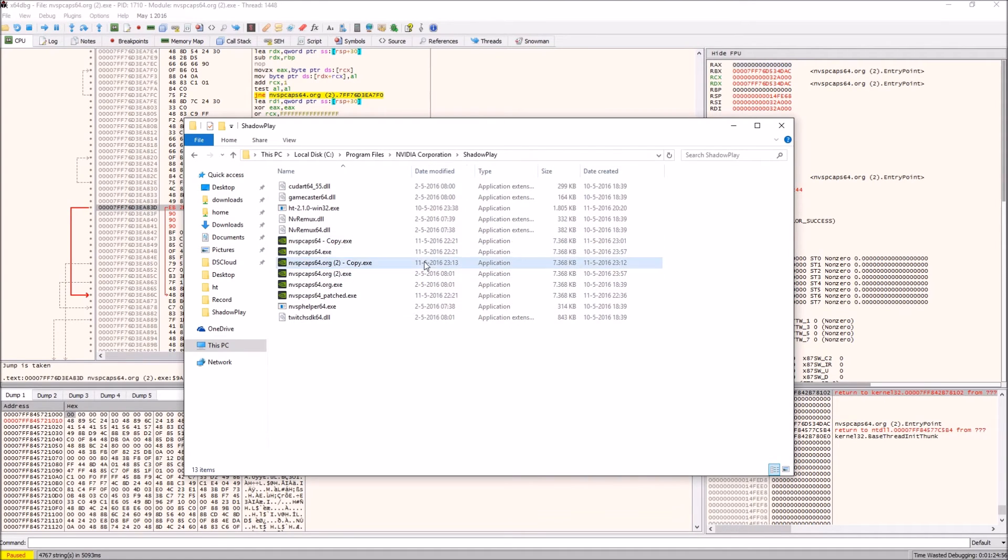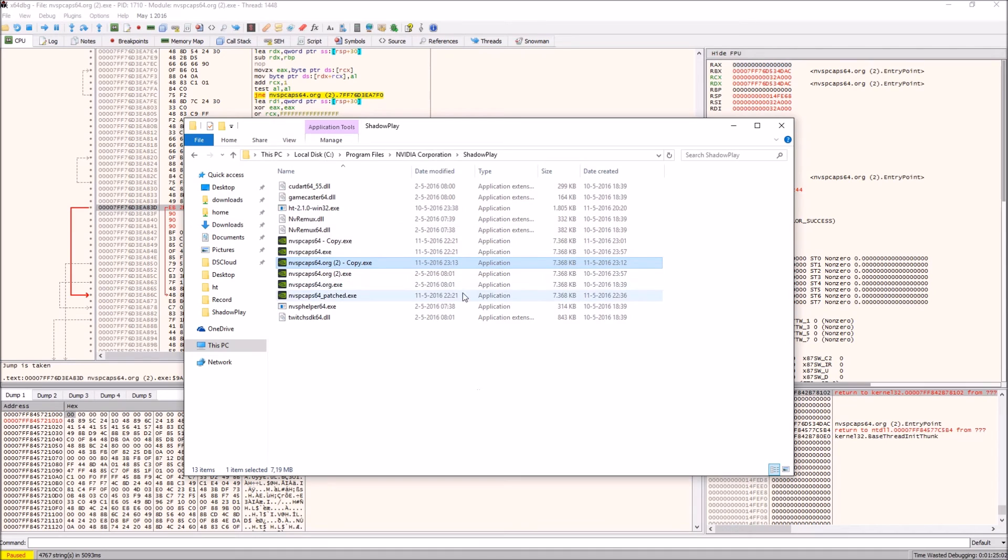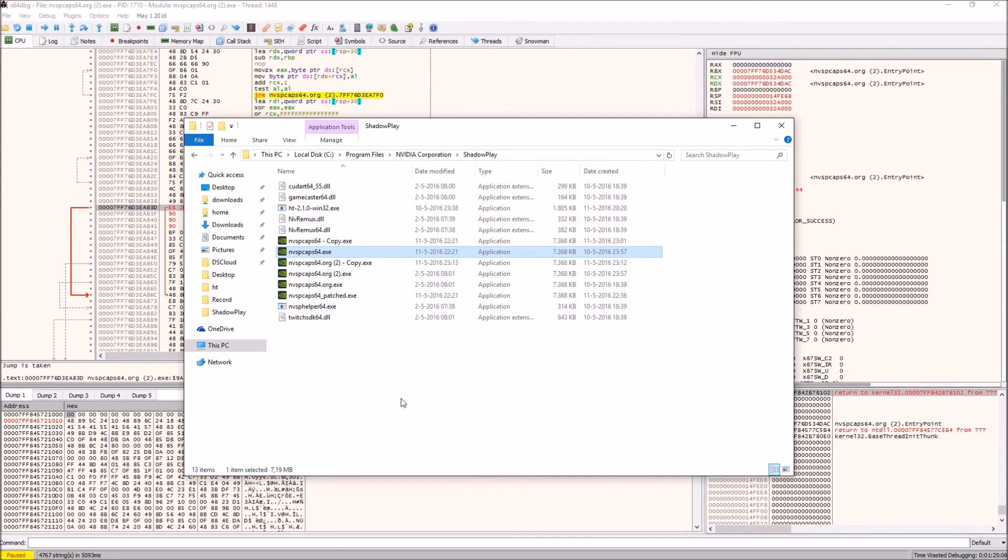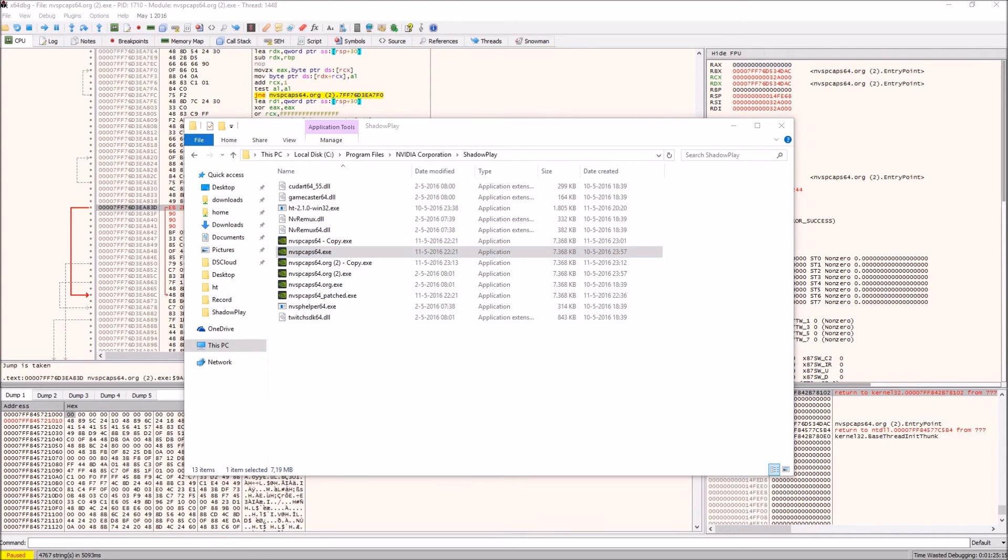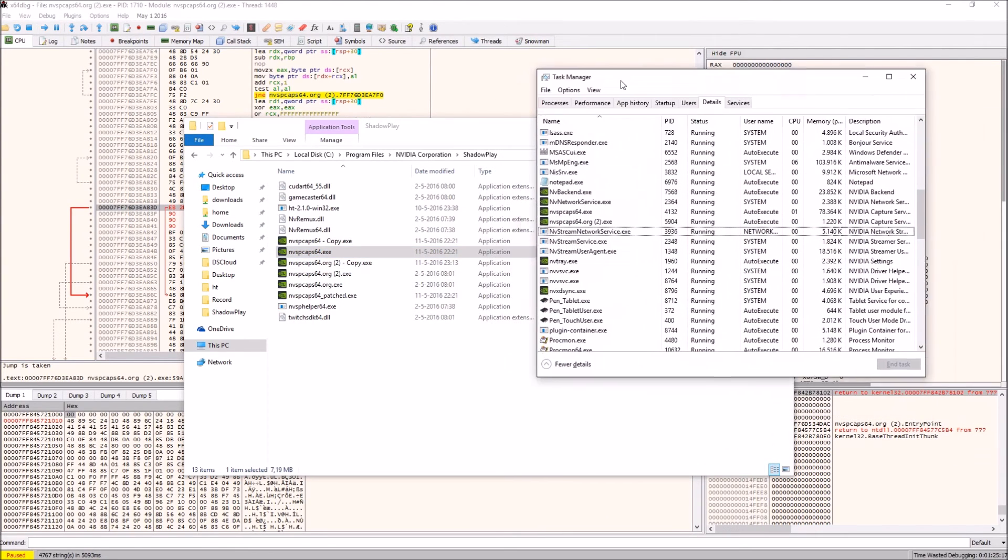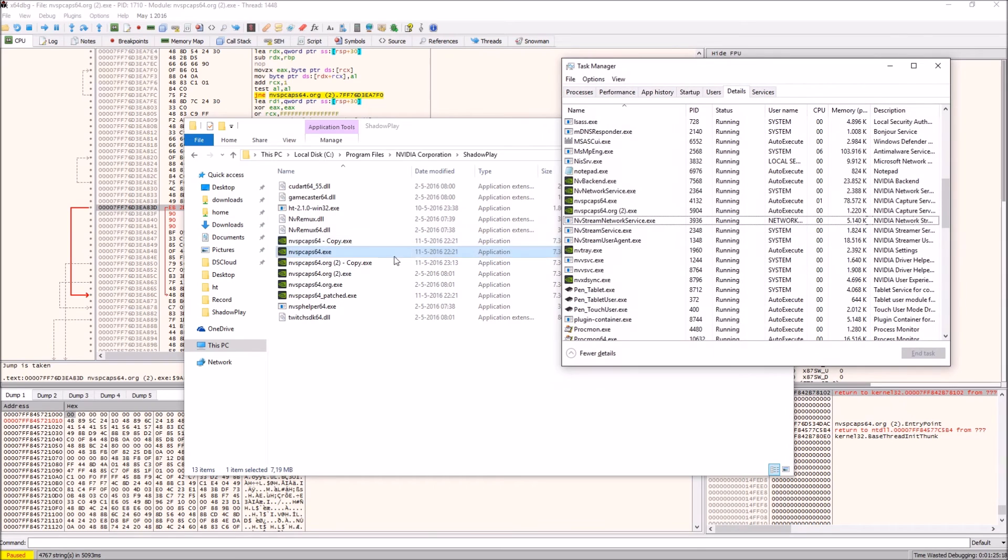Make sure you've got your file that you just patched, recognizable by the most recent date modified setting. Then you want to replace your original nvidia nvspcap64.exe with the one you just patched. Now what you want to make sure is that it's not running currently, so I can't do this right now because I'm recording this using ShadowPlay.